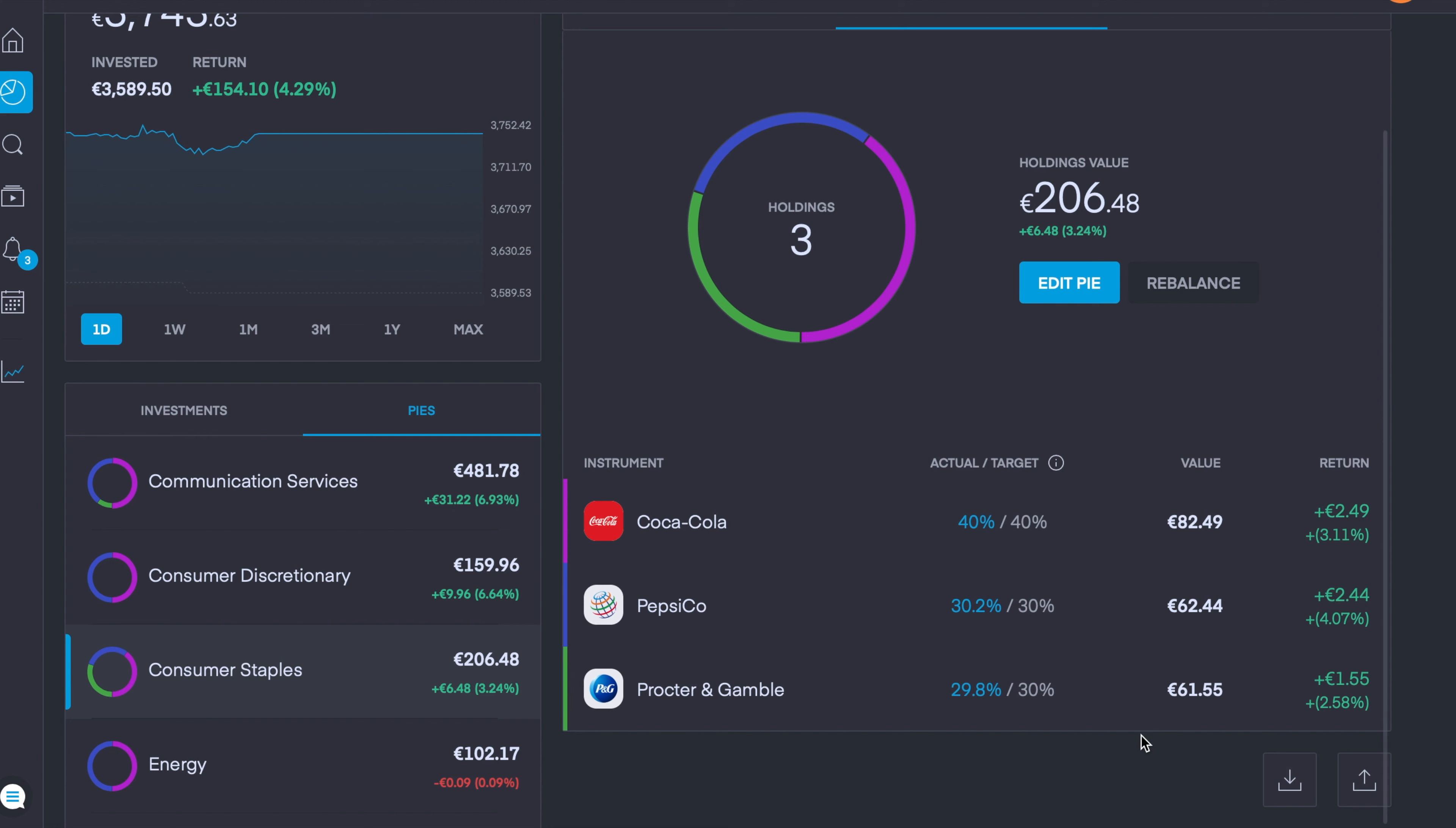Now if you don't use the beta of Trading 212 you might not have this feature yet, because Trading 212 have a lot more features and updates in the pipeline. So it's definitely worth checking out that link, the beta link, if you would like to start using such features as importing and exporting files.